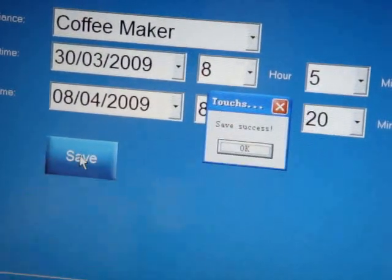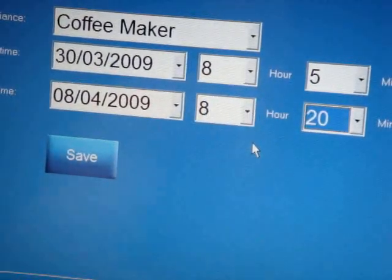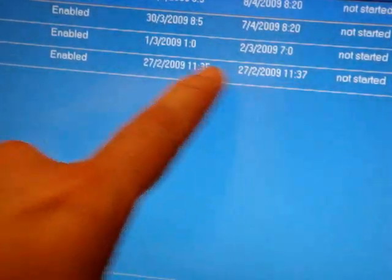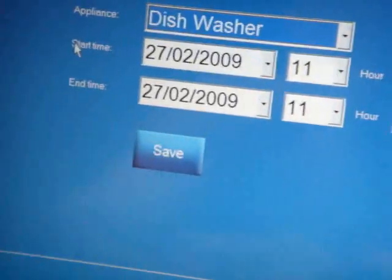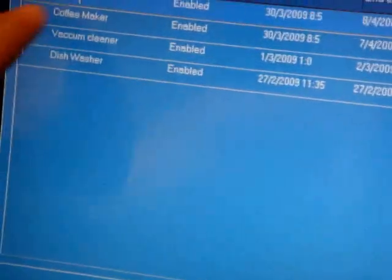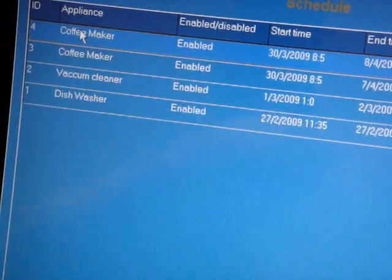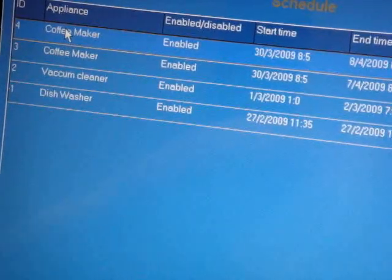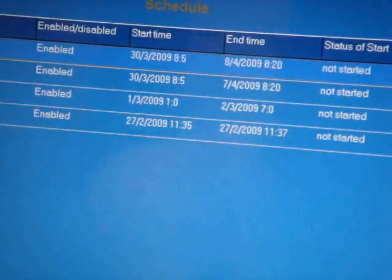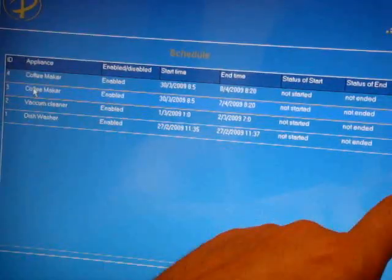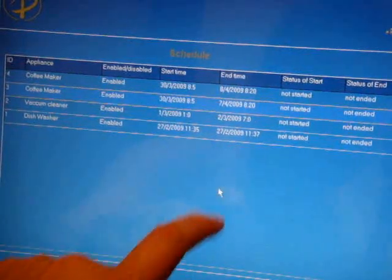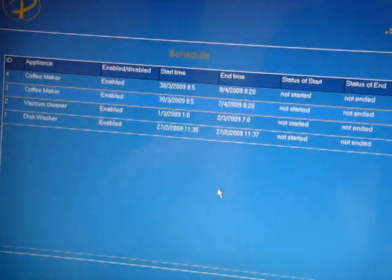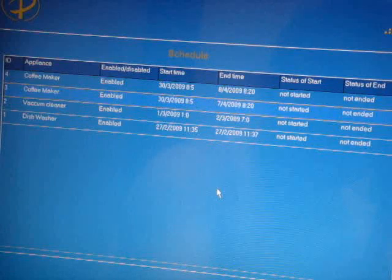Automatically, we can see it is already stored here at number four. And this will automatically start and stop as I wish. I can delete anything I want easily and accordingly.